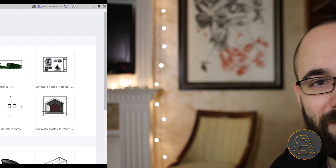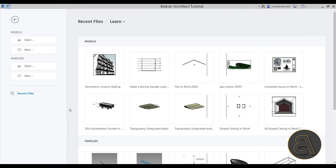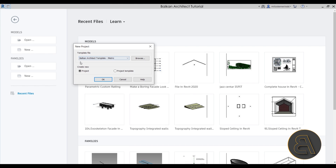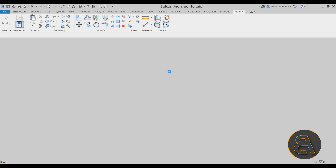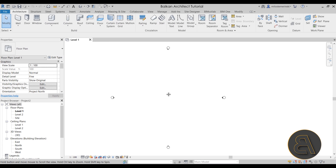Okay, without any further ado, let's get straight into Revit. Let's get started by going to Models, then New. For the template file I'm going to choose my own custom BalkanArkitec template, the metric version. Both metric and imperial versions are available on my website BalkanArkitec.com — the link will be the third link in the description. Let's click okay and get started.